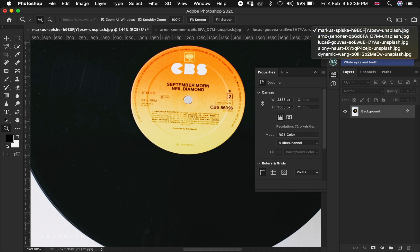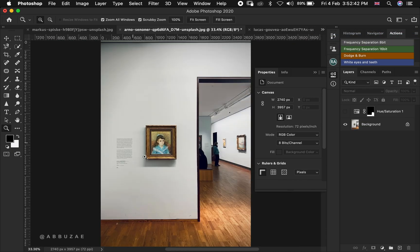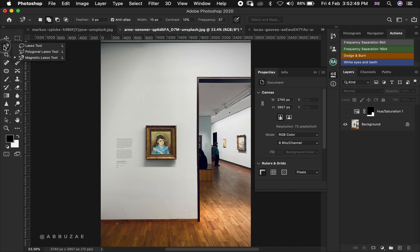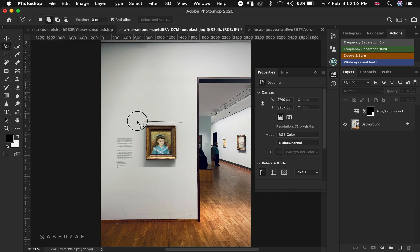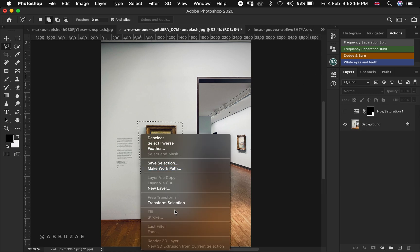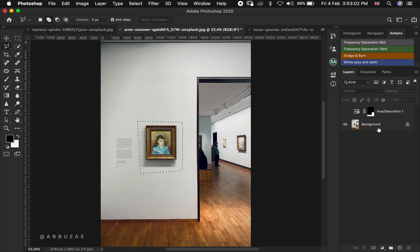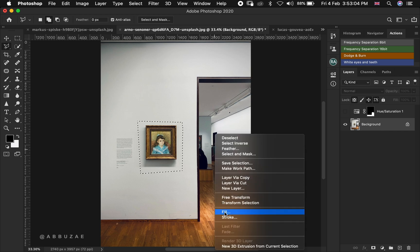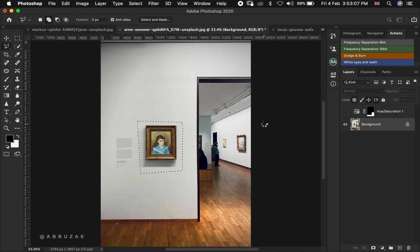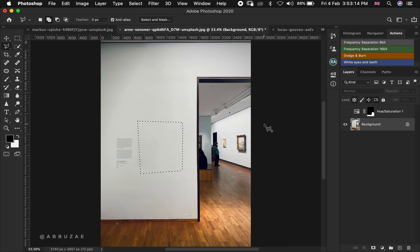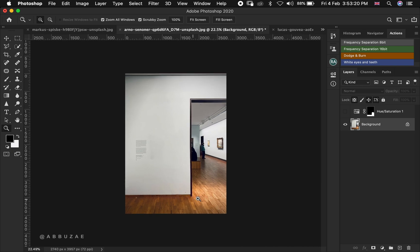For another image, let's say you want to do a content-aware fill using your selection. Use the polygonal lasso tool to select the frame, then right-click and go to Fill, and hit Content Aware. Then do Command or Control D to deselect, and the area is seamlessly filled.